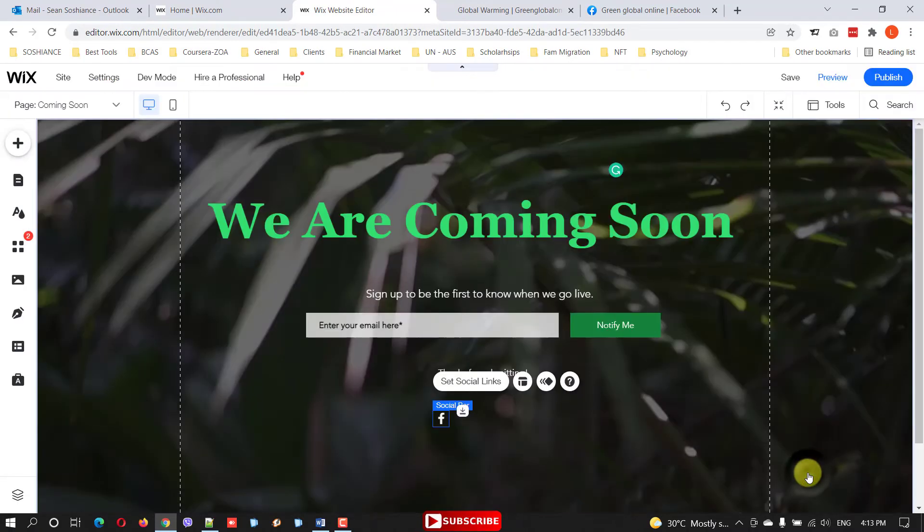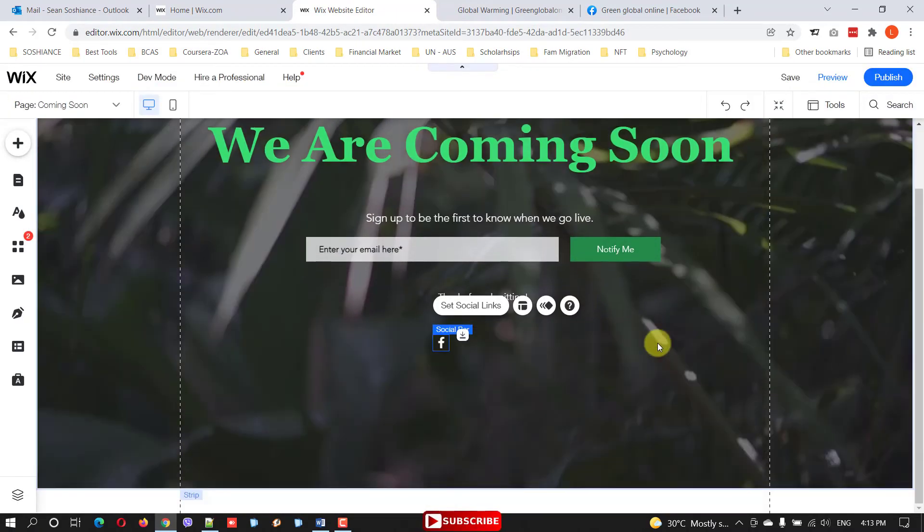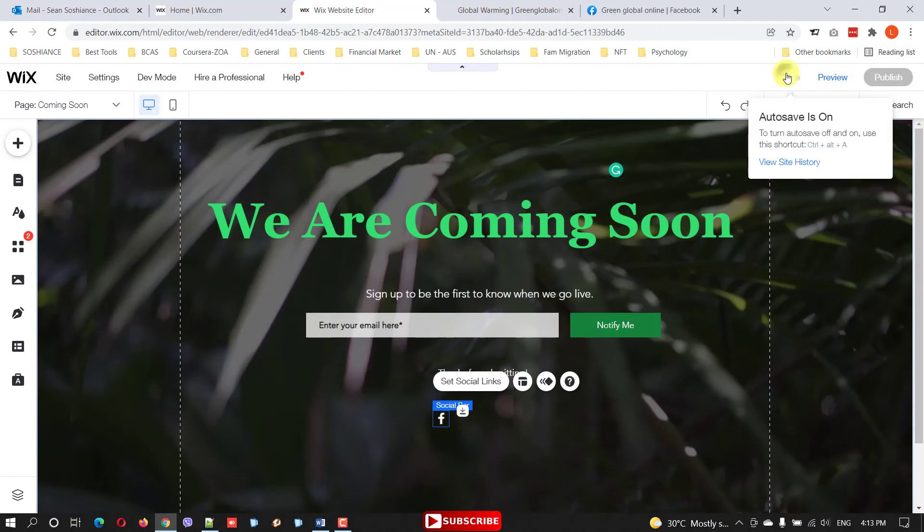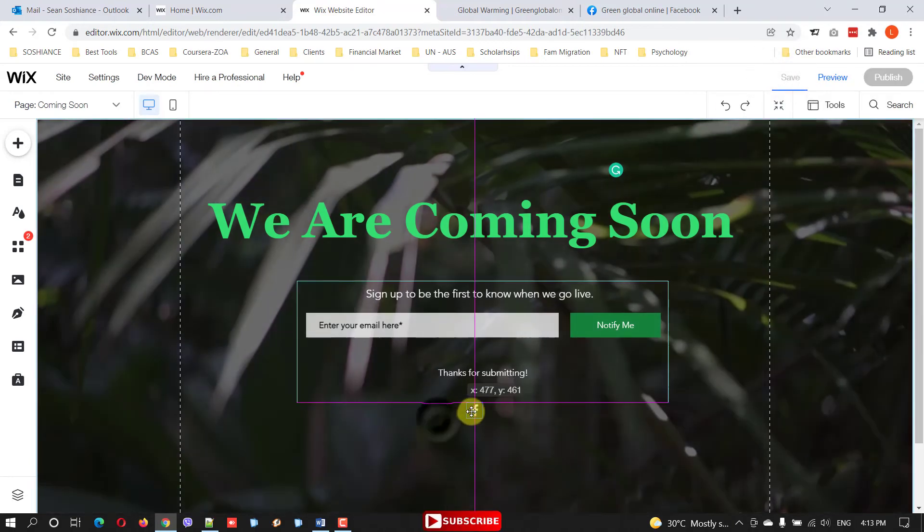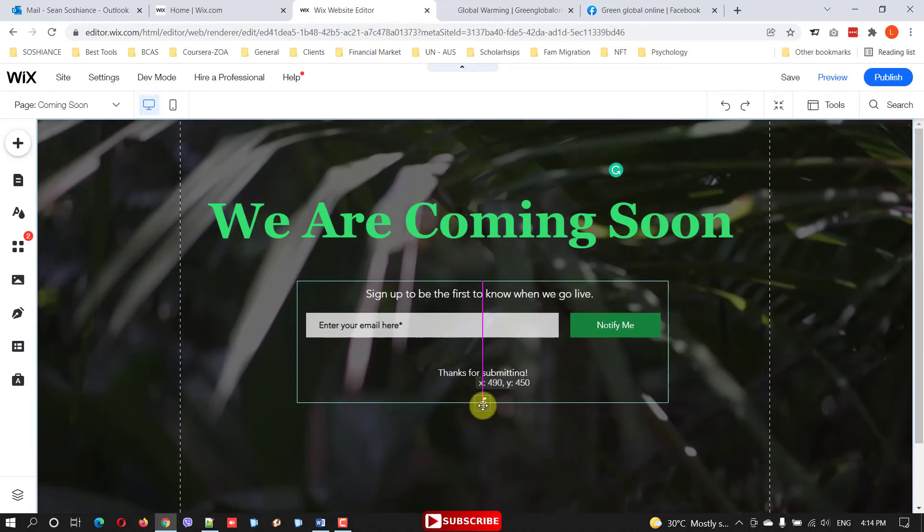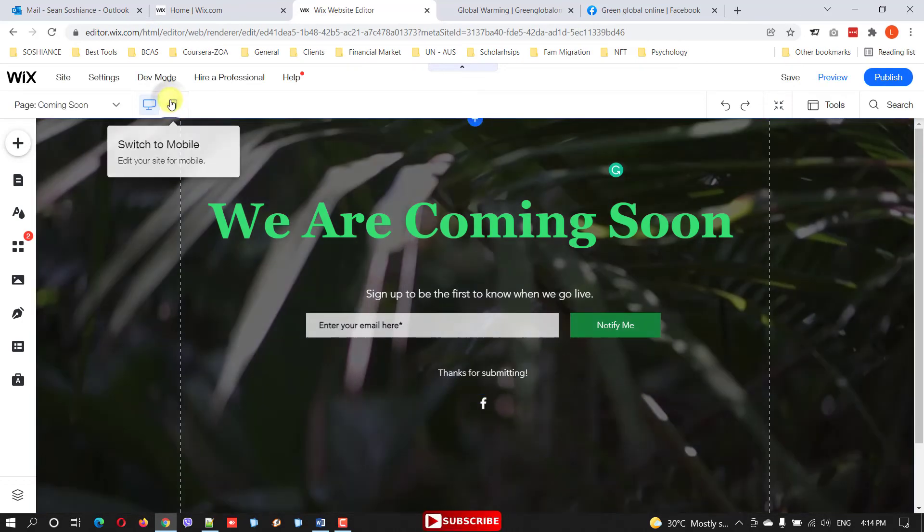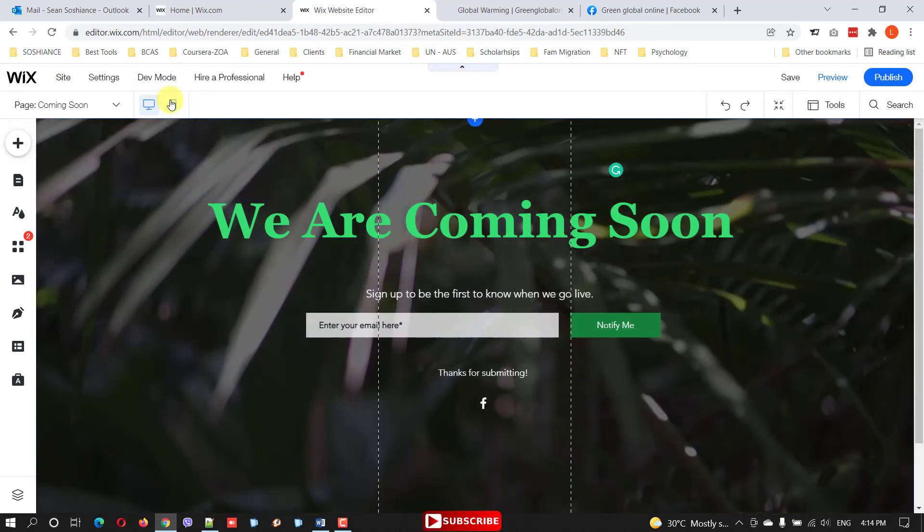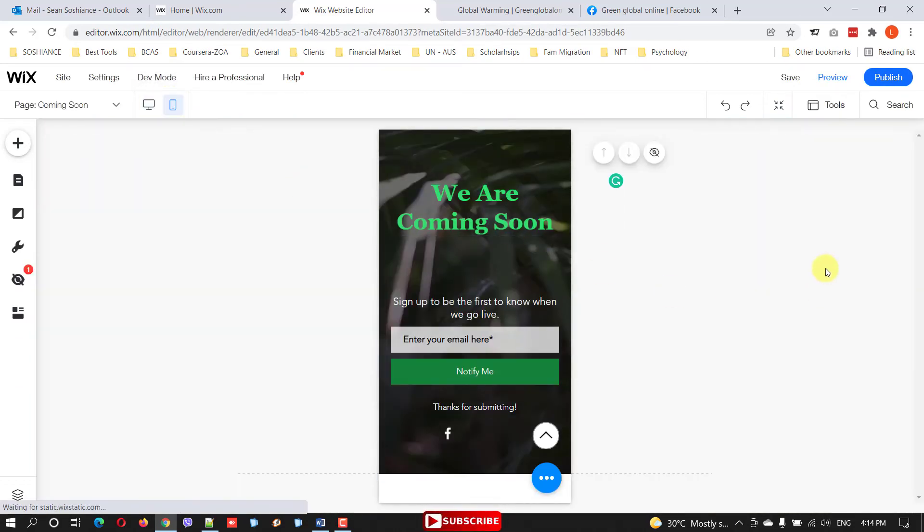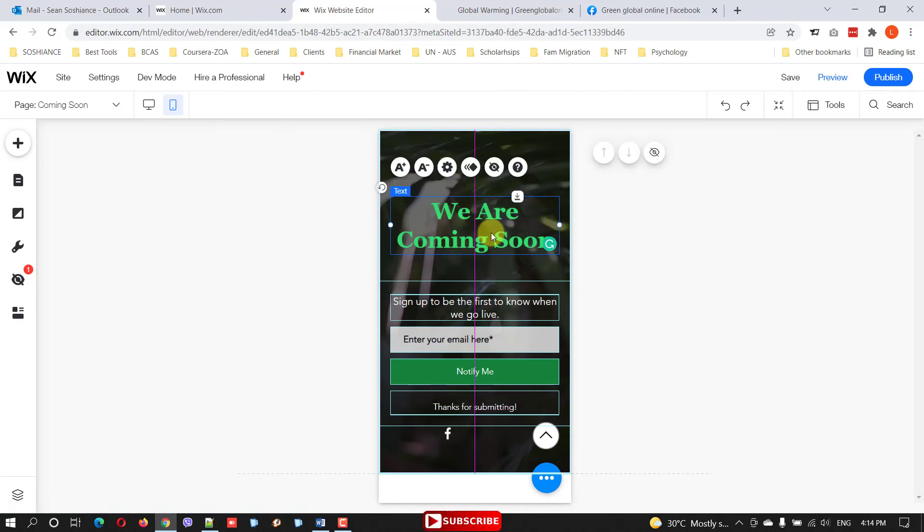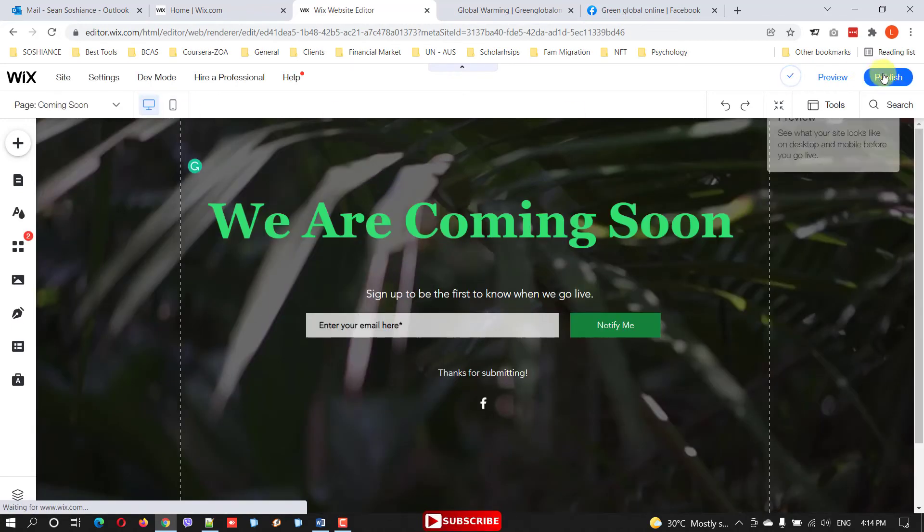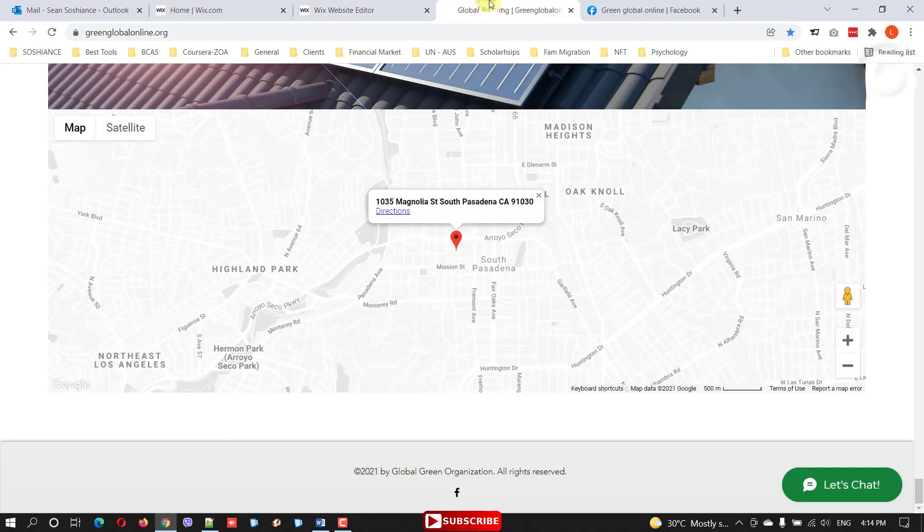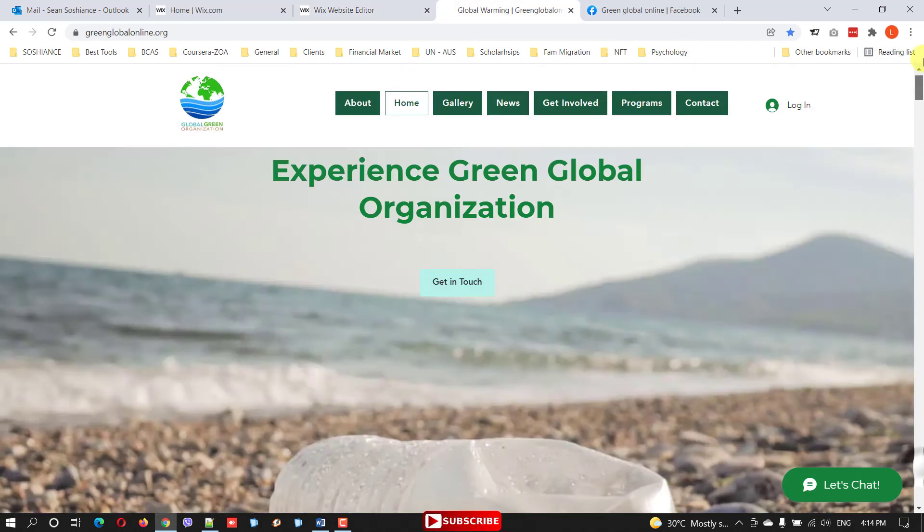Done, so just save it. Make sure to optimize it for mobile and desktop and publish. So now we are at the website.